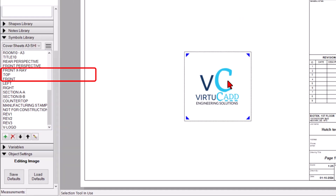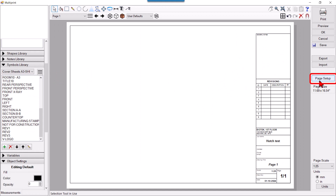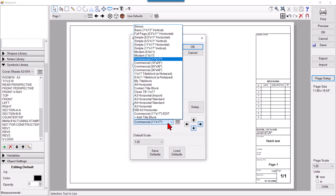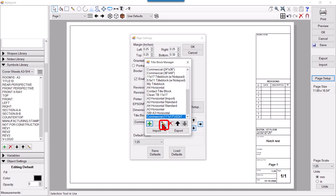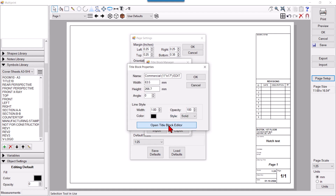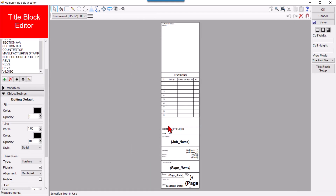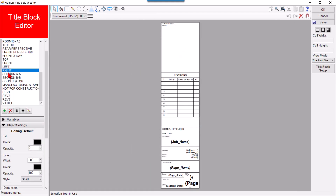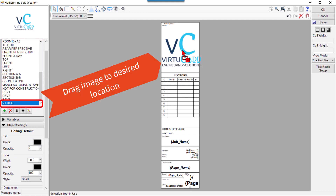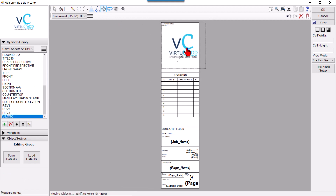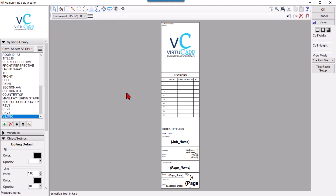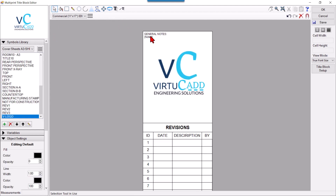Now you can see the V Logo is in my symbol library. I'll delete the temporary placement and again click Page Setup, look for the title block I saved — Commercial 11x17 Edit — select it, click Edit, and click Open Title Block Editor.